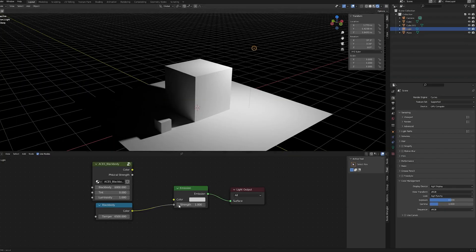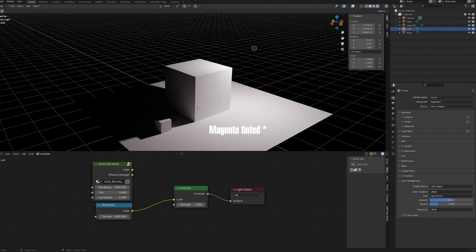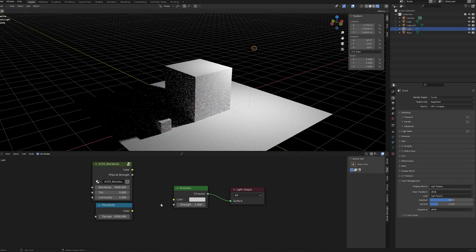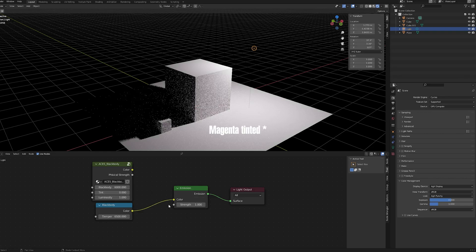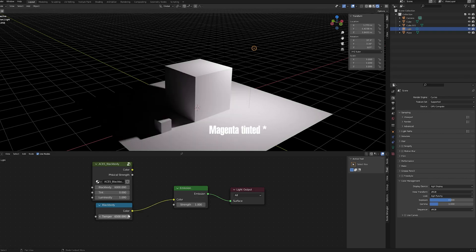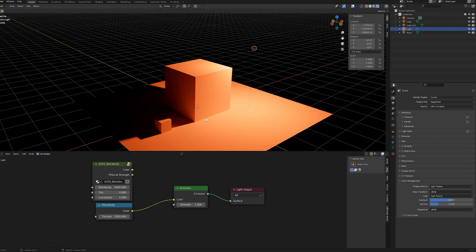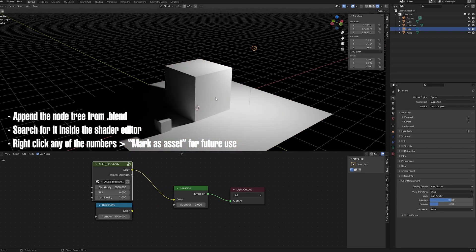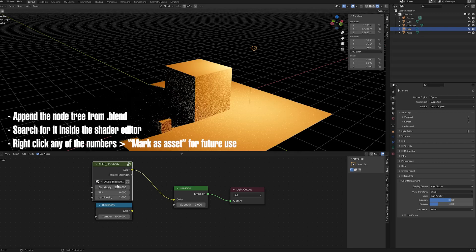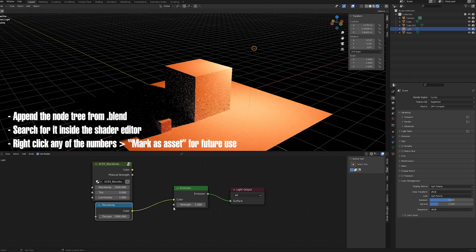Another caveat for using ACCG as your rendering space for Blender is that your BlackBuddy node won't work properly anymore. This is due to Blender calculating its values using Rec.709 color space. In the description, you can find the ACCG BlackBuddy node network which you can use to fix this issue. Keep in mind that 6000K is pure white in ACCG.